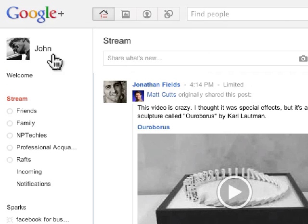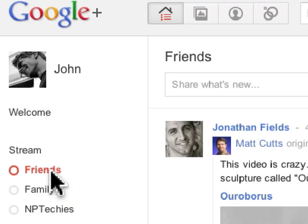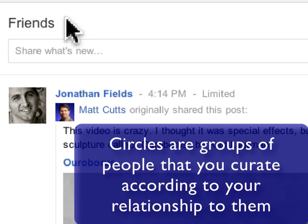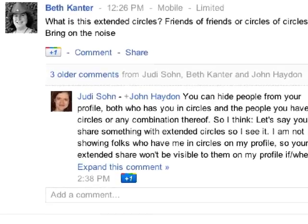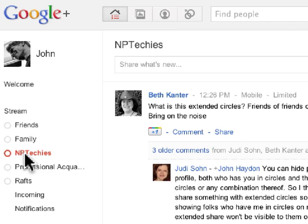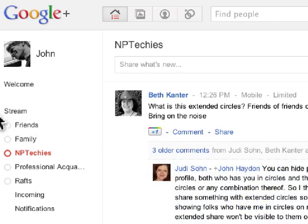If I want to filter that — say I want to look at friends only — I click on Friends under Stream and it will now show me only people I've included in my circle of friends. We'll get to circles in just a minute. So you have circle of friends, circle of professional people, circle of family. I also have others — MP Techies — a circle of people I consider to be nonprofit tech people that I learn from, want to follow, and communicate with.